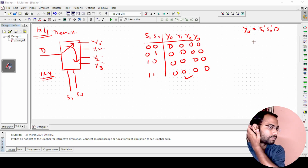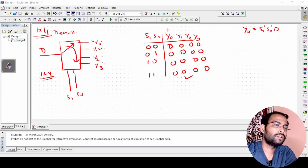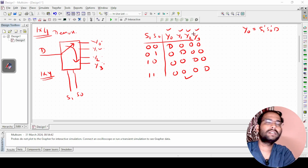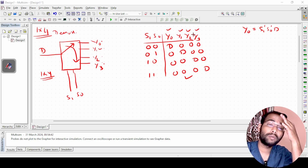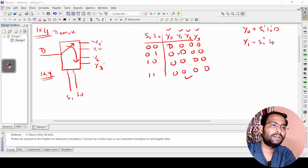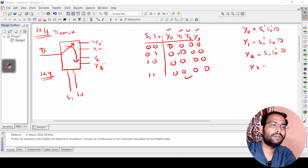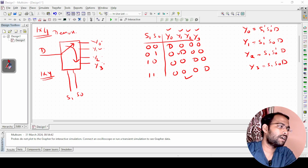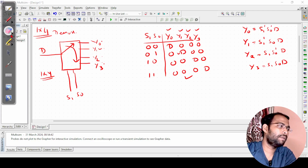Now for the Boolean expressions: you can consider this as 4 different functions with 2 variables and write the SOP. So y0 = d·s1'·s0', y1 = s1'·s0·d, y2 = s1·s0'·d, and y3 = s1·s0·d. This is what we are going to implement now.